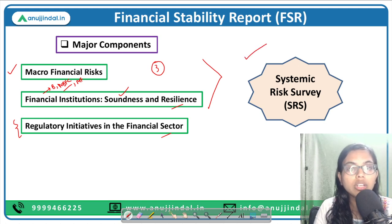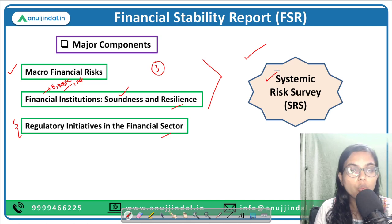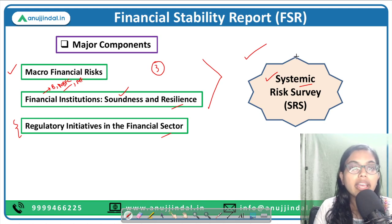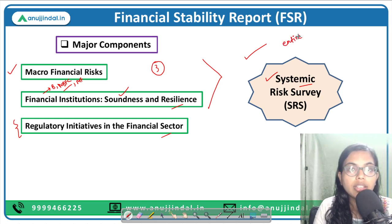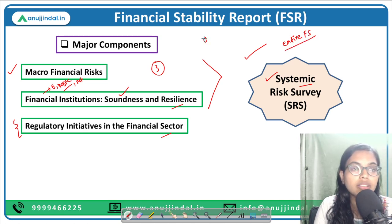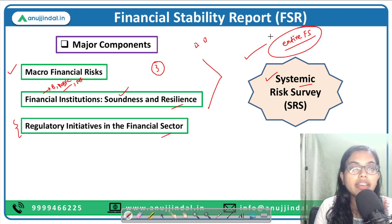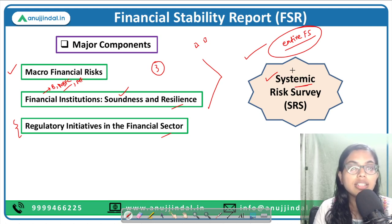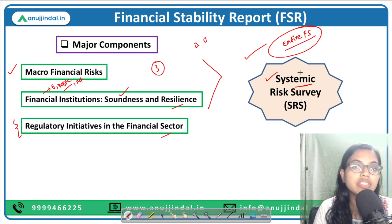Apart from these three segments, the report also talks about a survey known as the Systemic Risk Survey. Systemic risk means a kind of risk that affects the entire financial system of the country — it does not affect a certain industry or certain company but affects the entire system. That is why it is called systemic risk, and such risk needs to be curtailed.